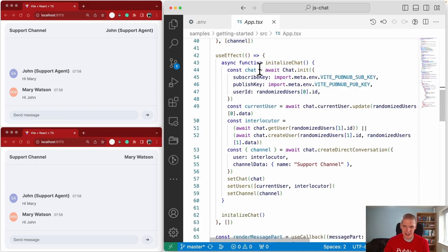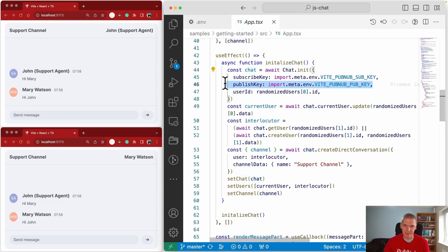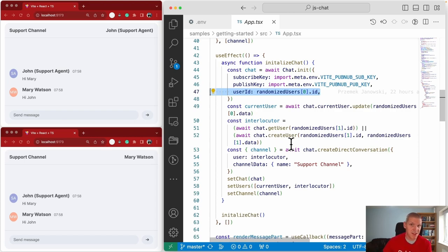In the initialization we have this large initializeChat method. This is where we initialize the chat object itself — the first thing you want to do with the chat SDK. I've already covered the publish and subscribe key, but I didn't yet mention the user ID. The user ID is an ID you want to assign that is unique for every user, and it's retained by that user across different sessions.